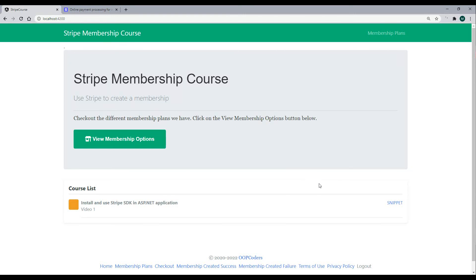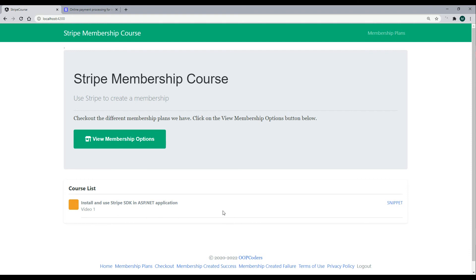Now that we have the application up and running, we're ready to move on to video one. We'll begin by setting up and installing the Stripe SDK, and we'll test out our API to make sure that our SDK is working properly in this video.